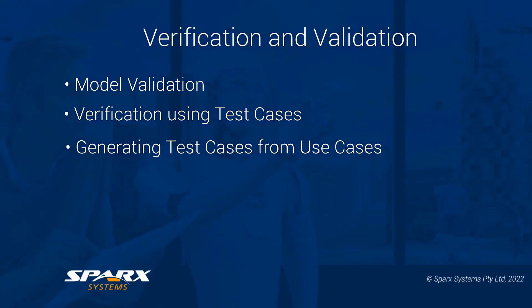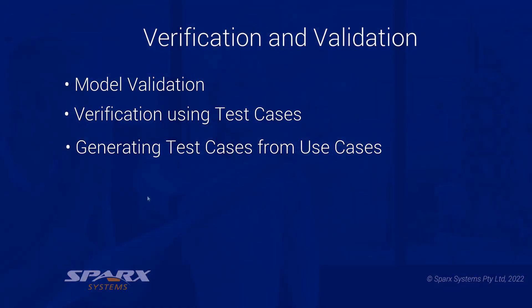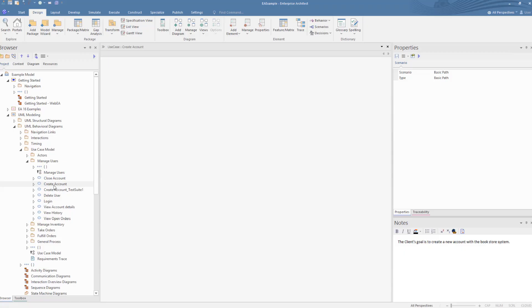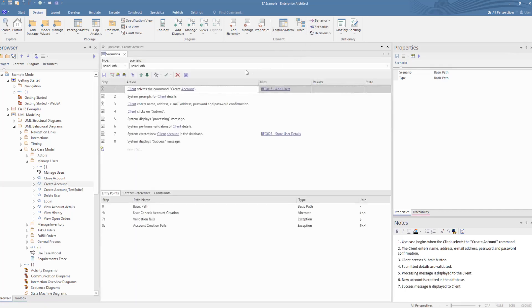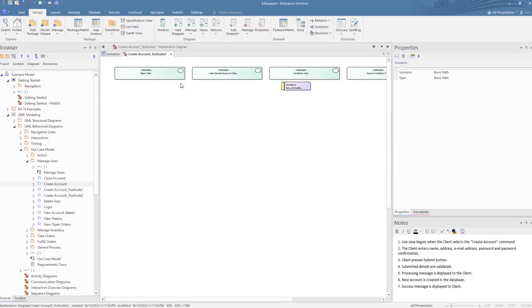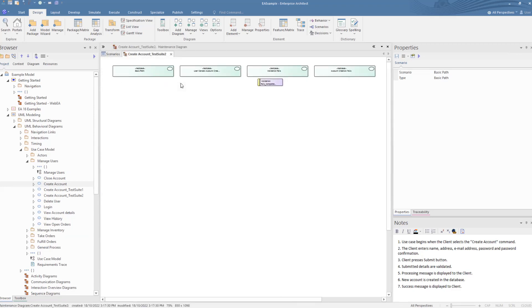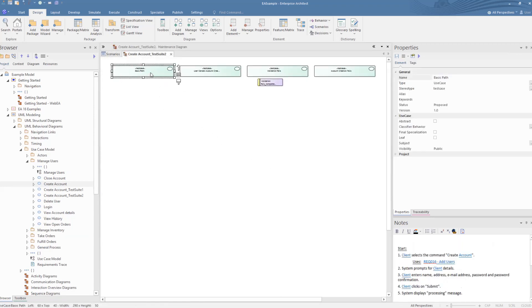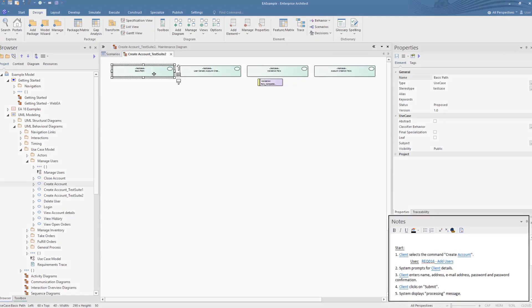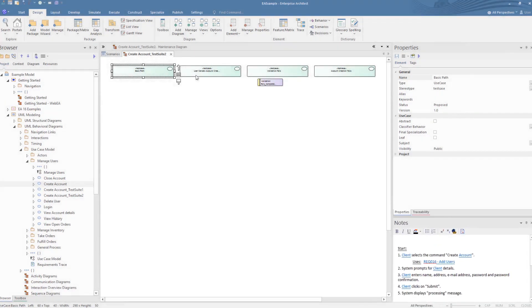Generating test cases from use cases: where there are use case scenarios used in the development, these can be used to generate out test cases. Here is an example of a use case scenario that is generated out to test cases that can be used in model verification processes. Test cases can be generated against any element in the model or defined as separate elements, and hence used at any point in the process.